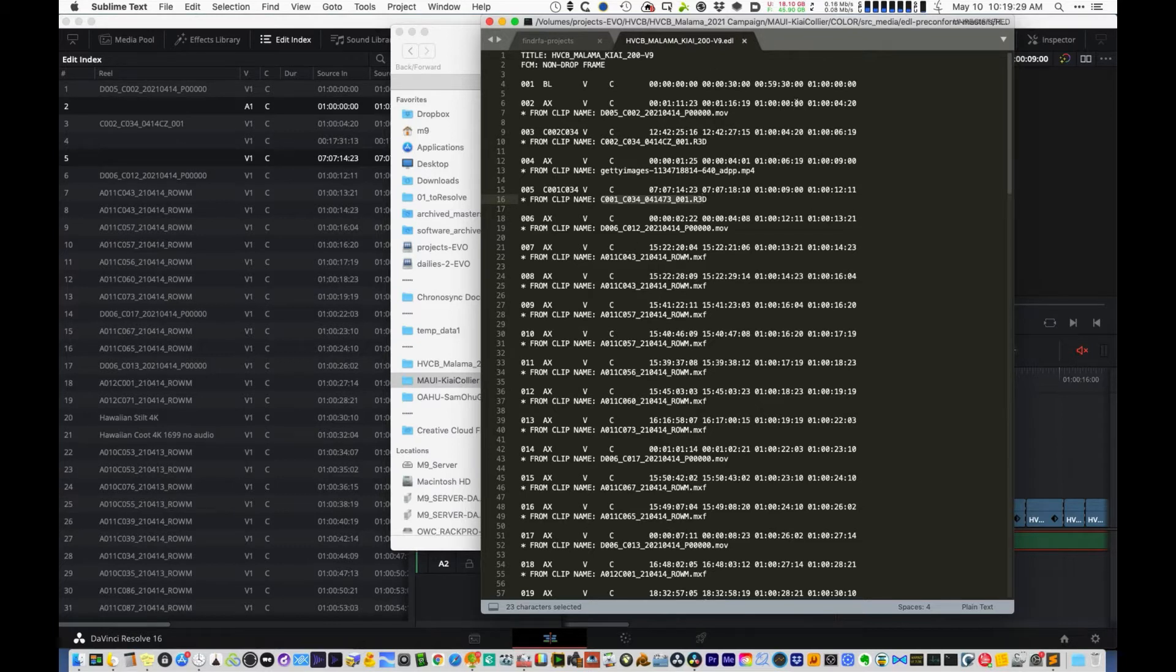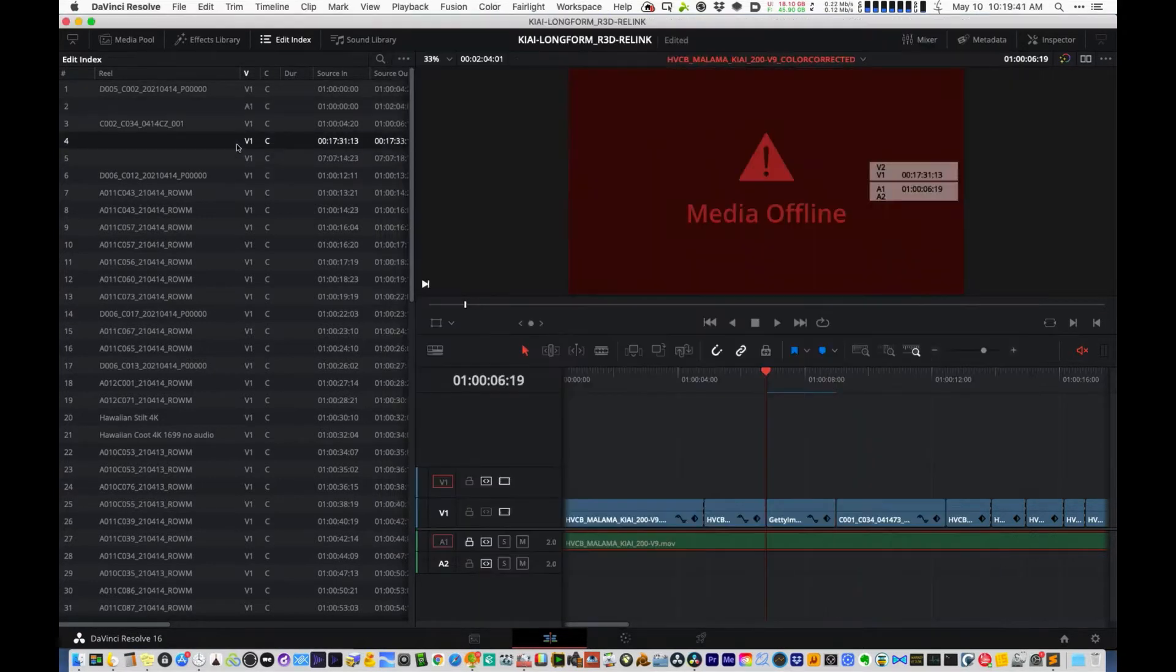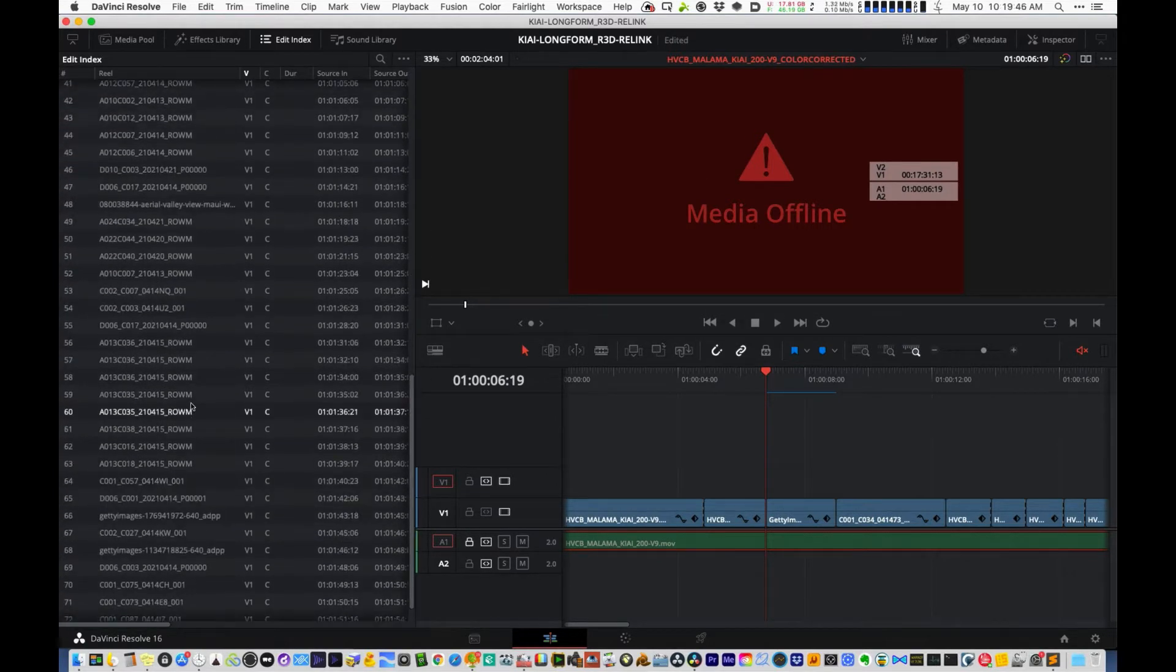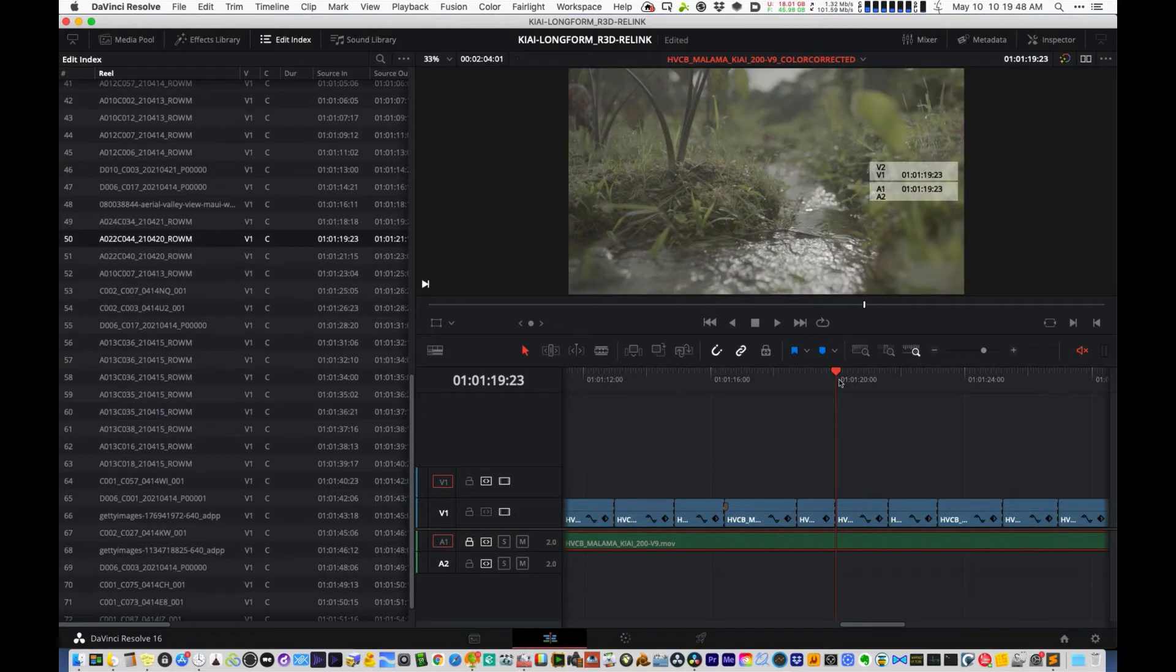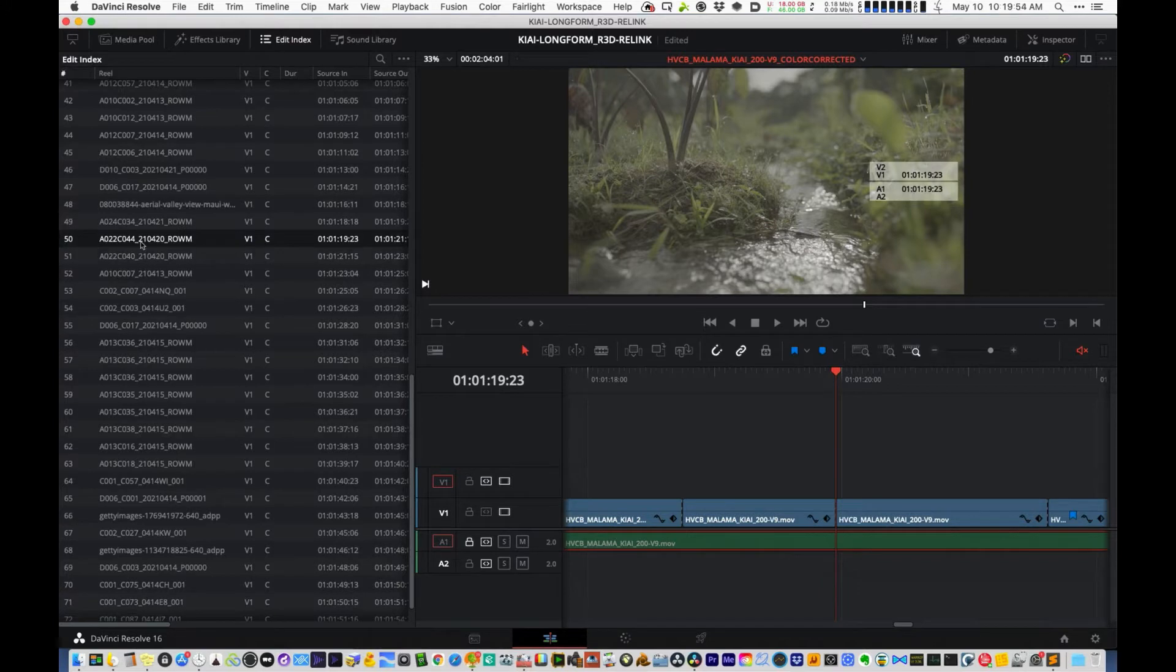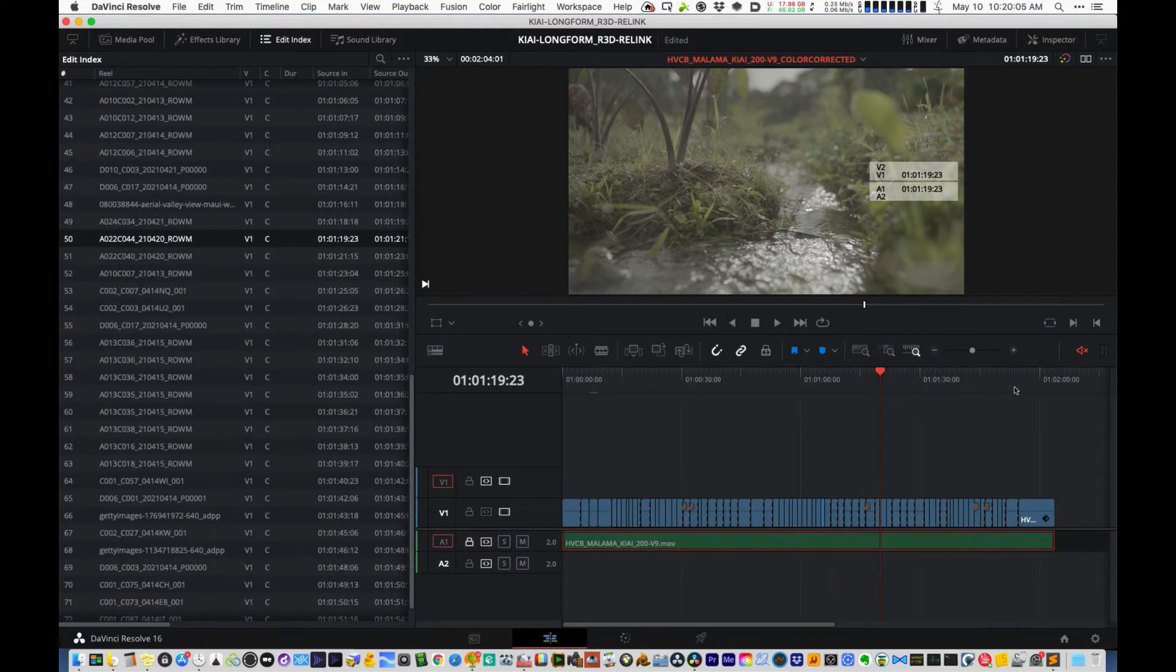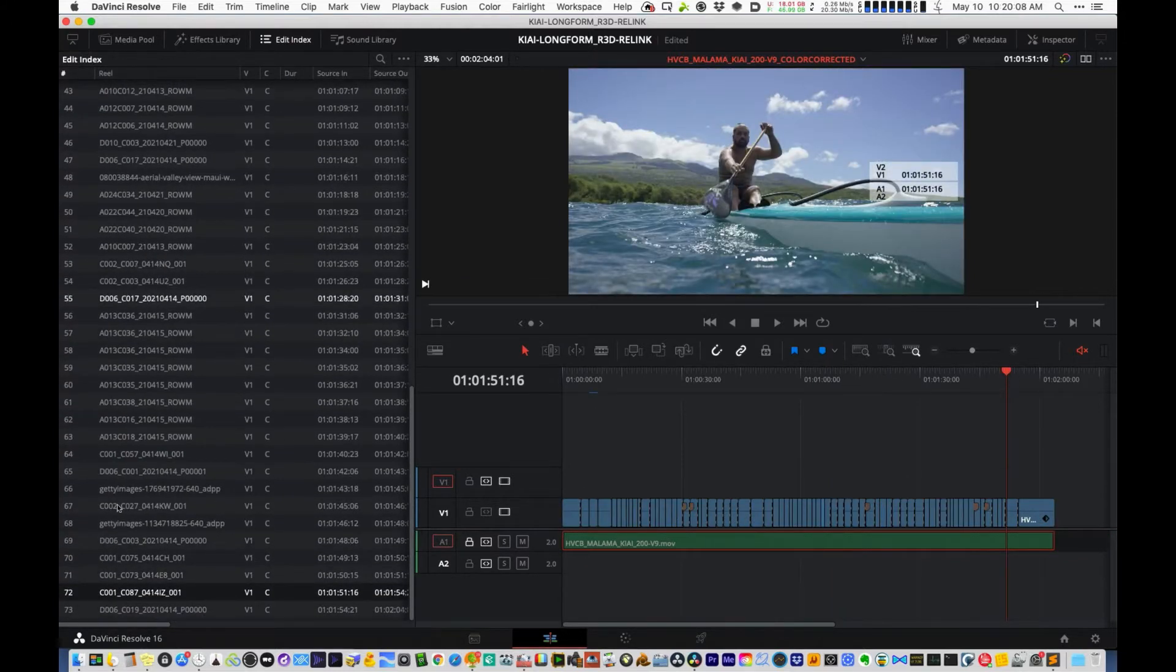The only thing that the EDL pre-conform feature in Resolve does is that it just looks at this column here and uses it to chop up the edits at the edit points. But the cool thing about it is that it actually imports all that other metadata in the EDL, which includes the original file names of the clips. So even though that's the ProRes file, the actual source clip that Nick used to edit is that. So that's a really cool feature.